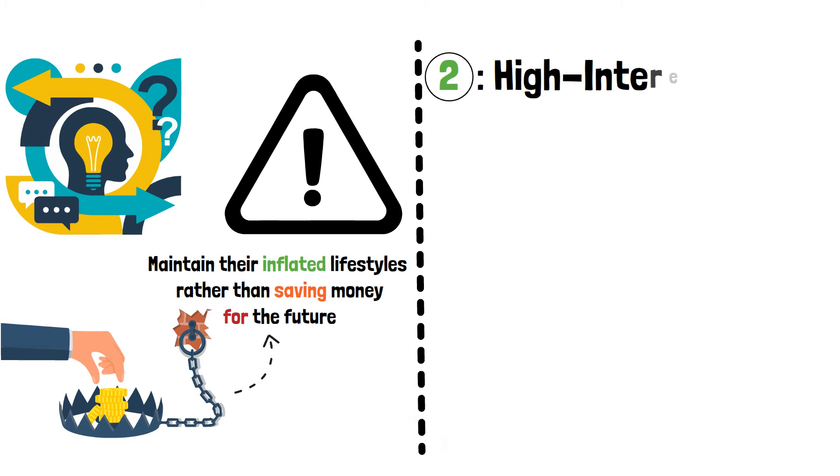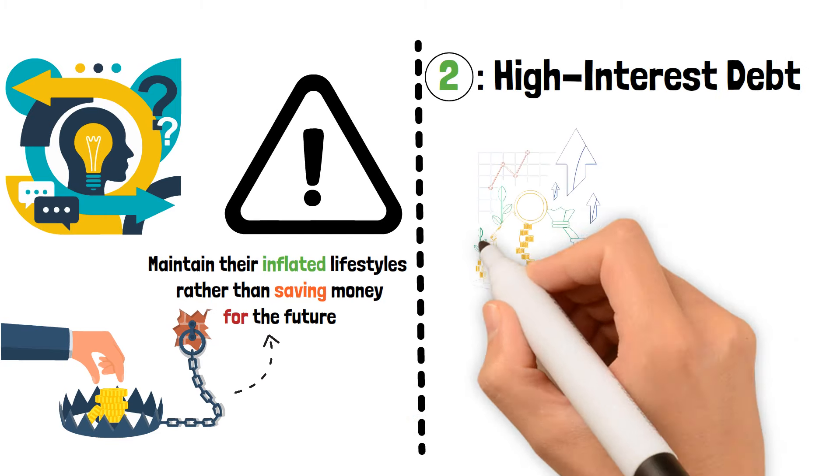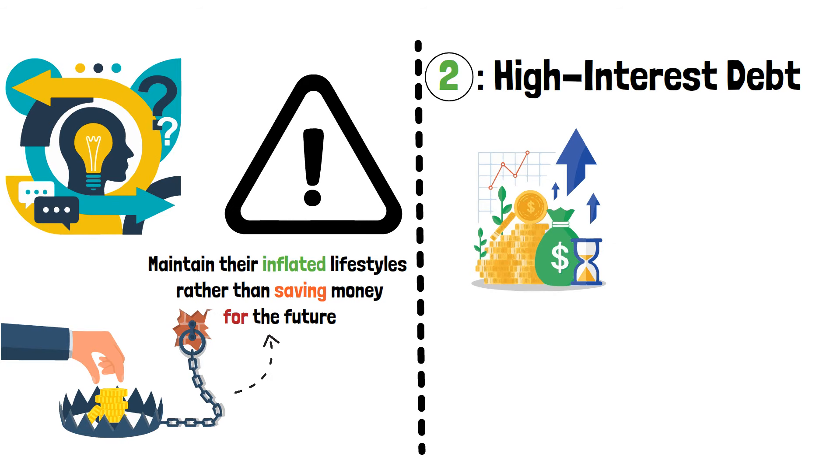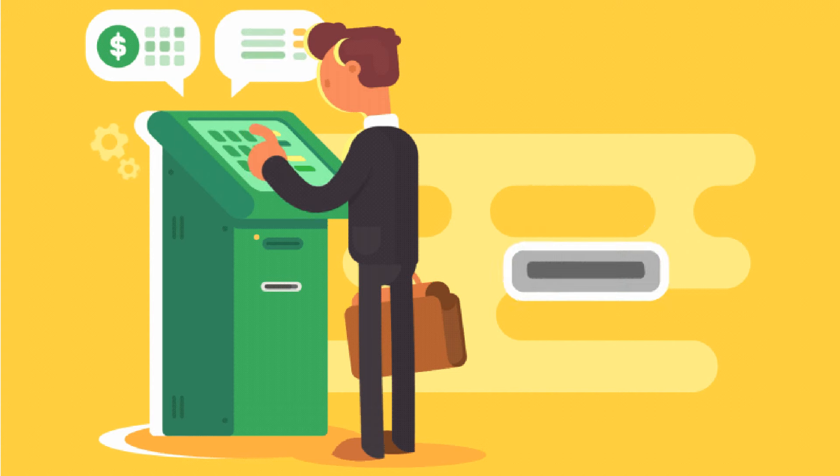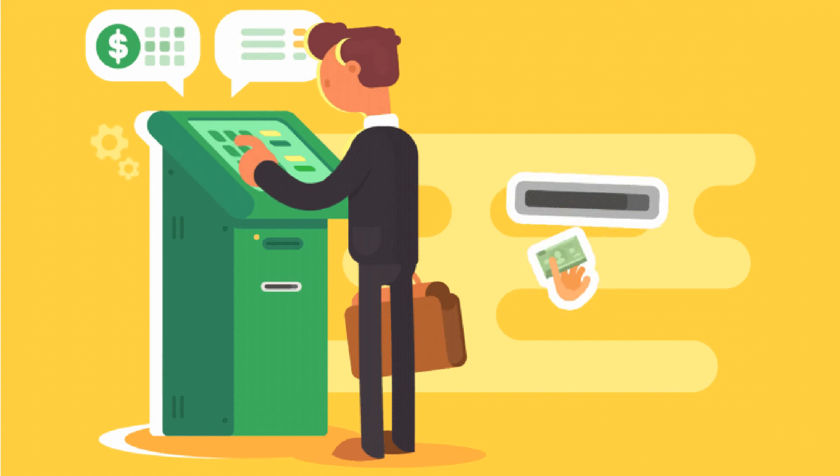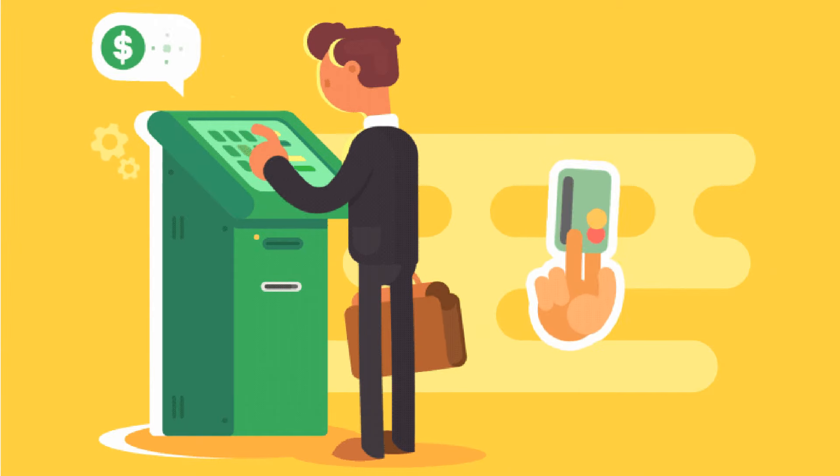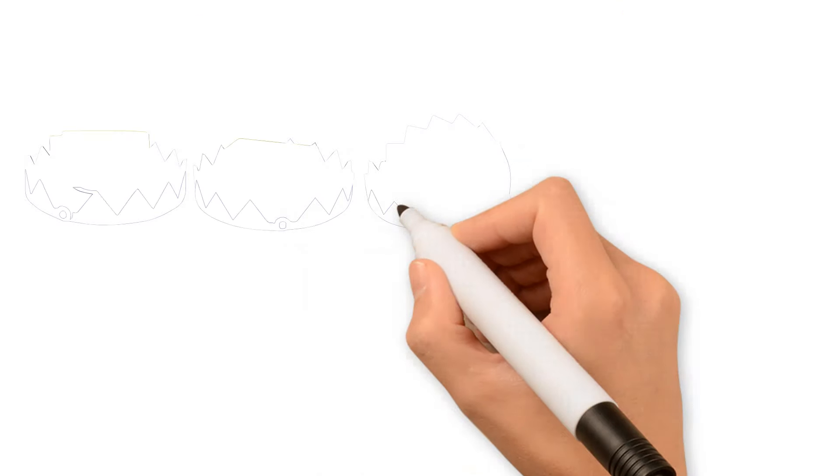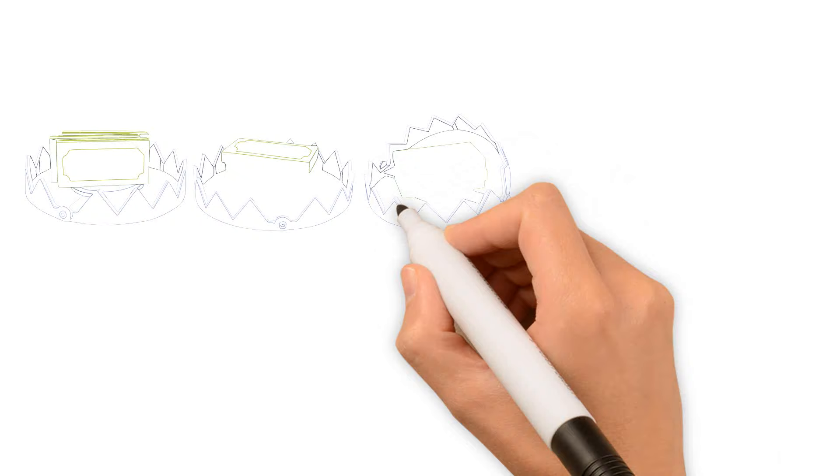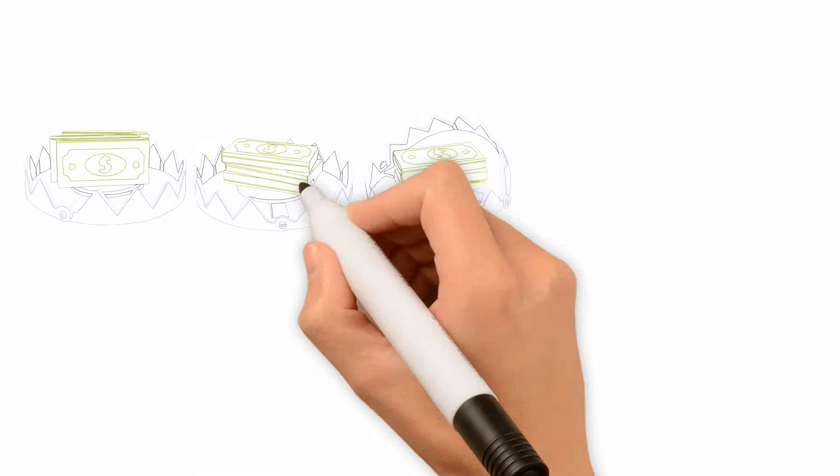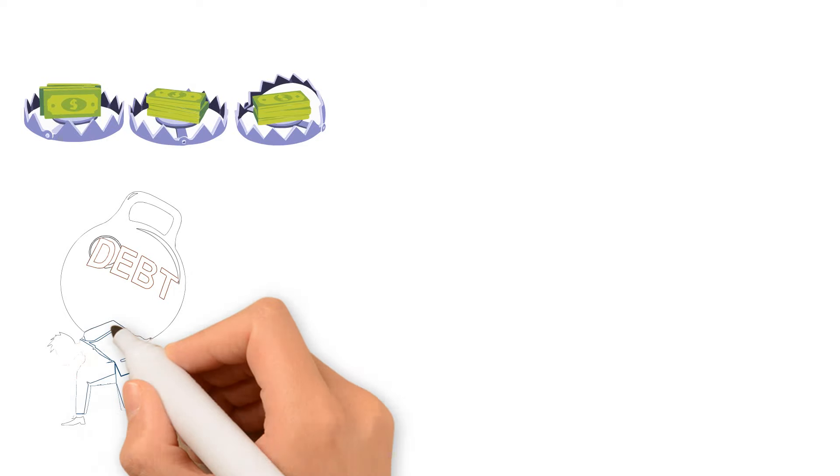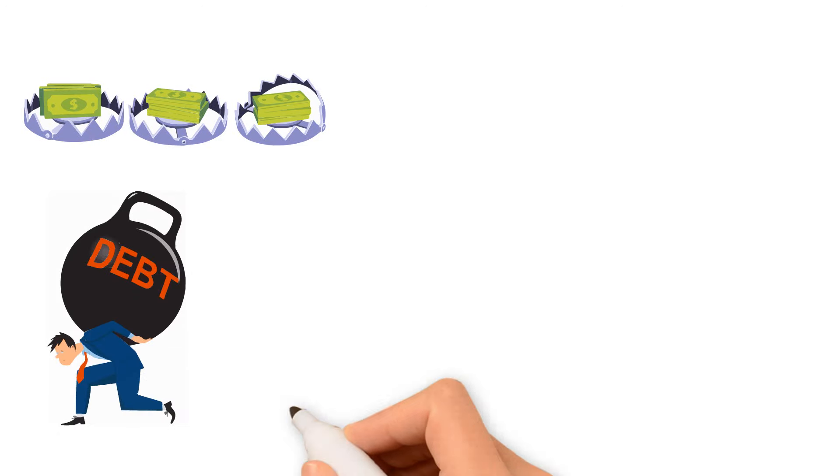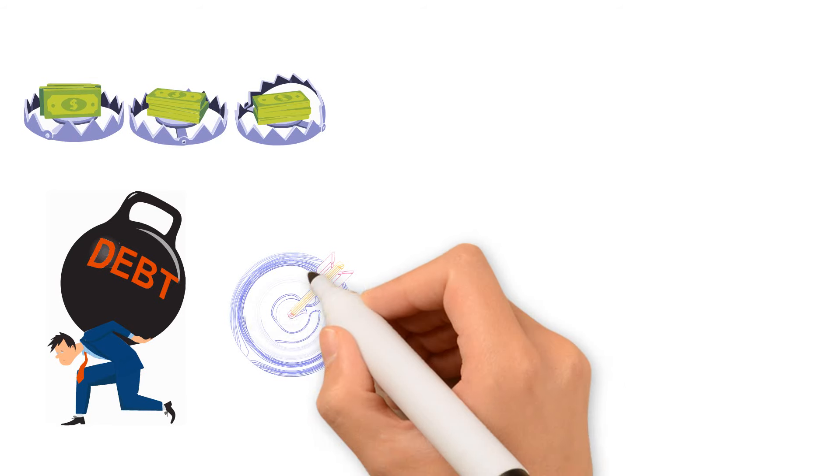High Interest Debt. Let's now discuss debt with hefty interest rates. If you're not careful, this could draw you down like a financial quicksand. Payday loans and credit card debt are examples of items with potentially extremely high interest rates. This is a common trap for the impoverished who end up taking out expensive loans in order to make ends meet. Warren Buffett stresses the need of avoiding high interest debt since it can deplete your resources and make it very challenging to escape debt.